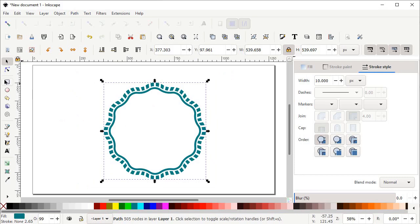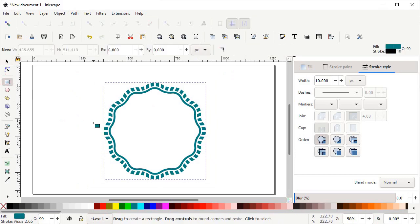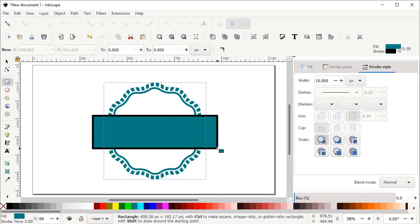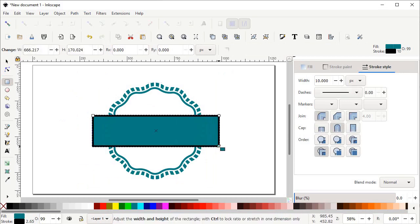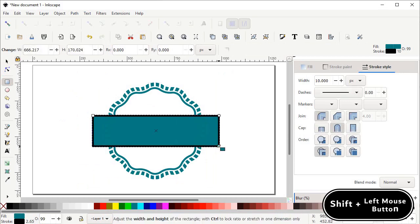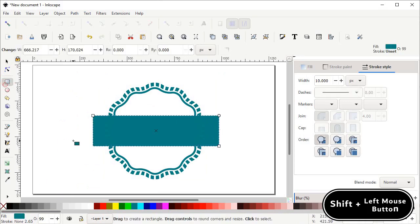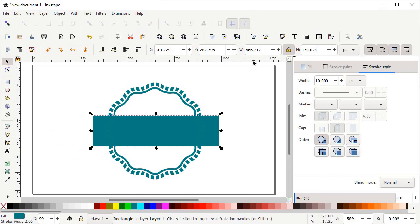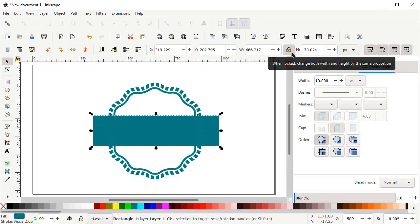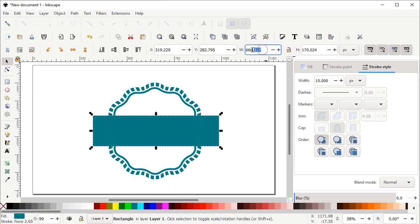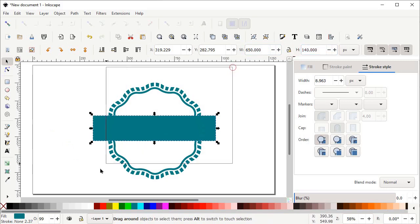Now select the Rectangle tool, hold down the left mouse button and drag to draw a rectangle. Remove the stroke by holding down Shift and left clicking on the cross icon. Then select the Selection tool. Deselect the lock icon, then change the width to 650 pixels and press Enter, and set the height to 140 pixels and press Enter. Now again select both of these shapes, scroll down and select Align and Distribute menu.